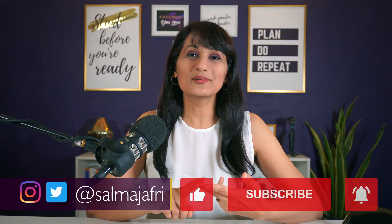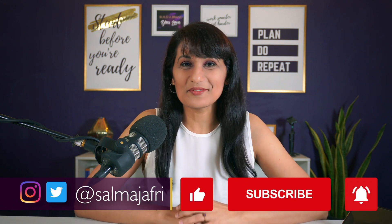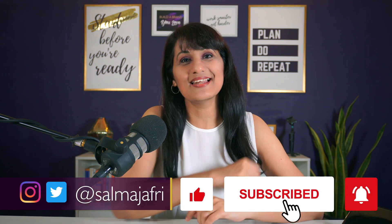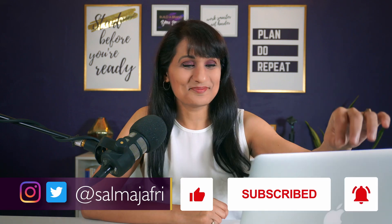Hey Go-Getter, it's Salma Jafri and on this channel I'll help you grow your visibility, credibility, and profitability with YouTube. So if that's what you want to do, hit that red subscribe button and the bell icon and let's begin.